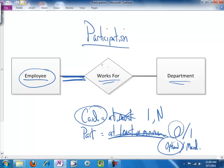And again, if the answer's yes, single line. If the answer's no, double line.